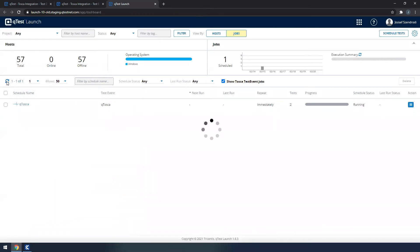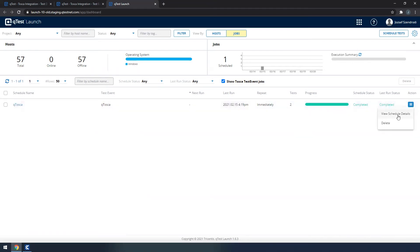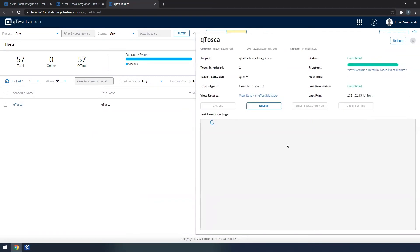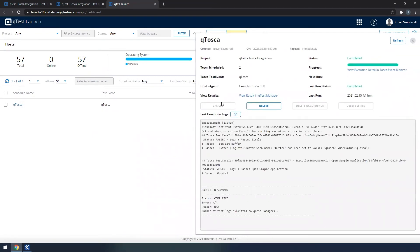Let me refresh Qtosca launch, where now we can see that two tests ran and they were completed. If I want to see the new schedule, then I am going to see some of the execution logs here, and see what exactly happened.